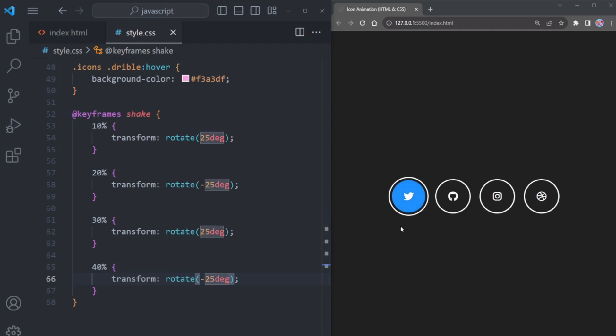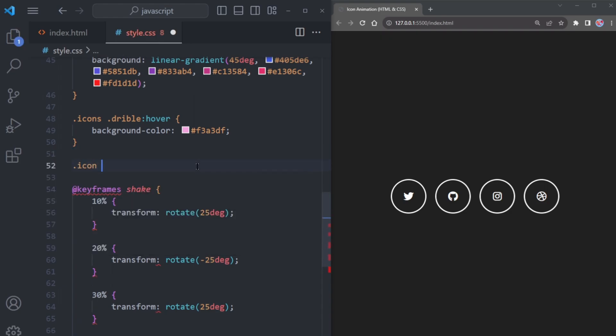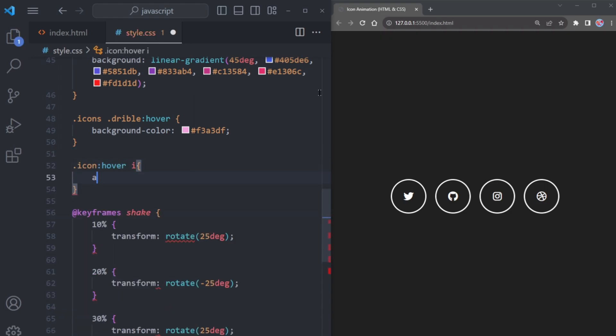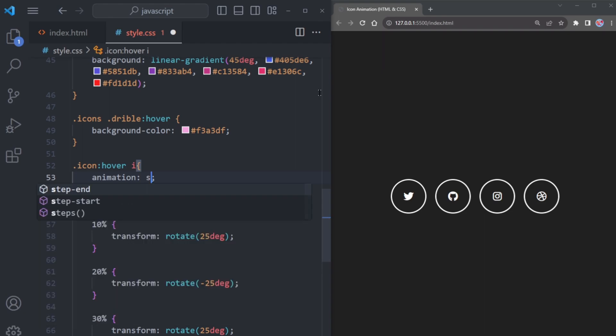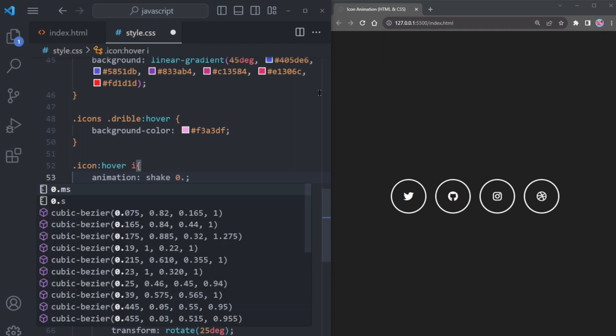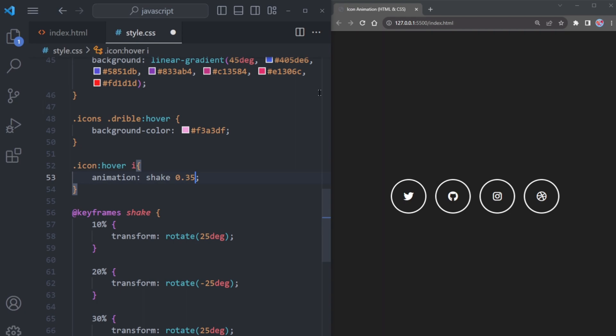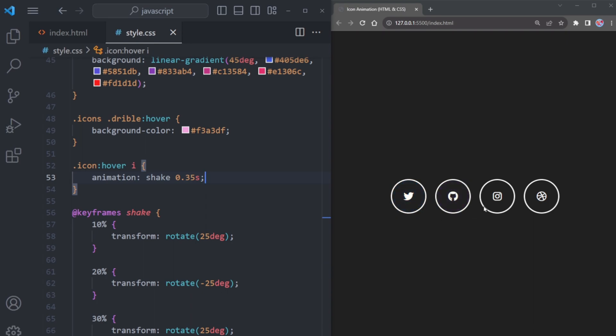To activate this animation on the icon, simply apply a hover effect on the icon itself. Use the animation property and set its name to shake with an animation duration of 0.35 seconds. Now, when you hover over the icons, they will gracefully shake adding a playful touch to your animation.